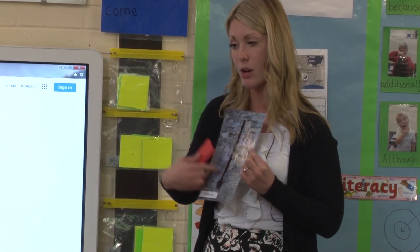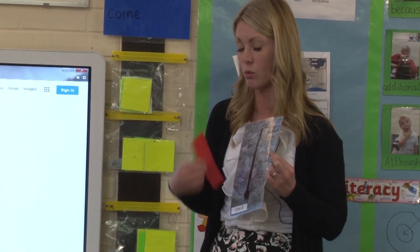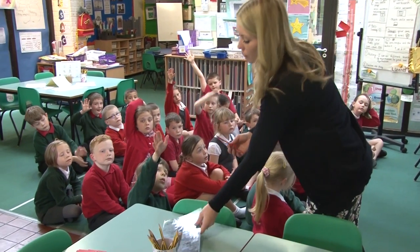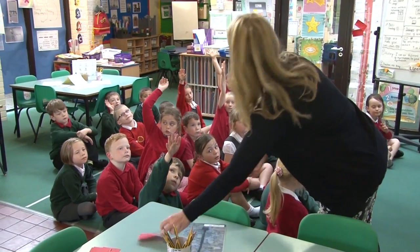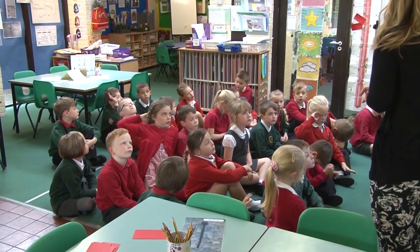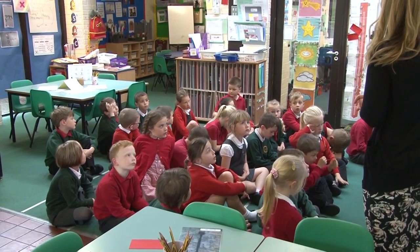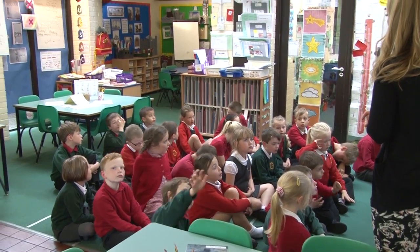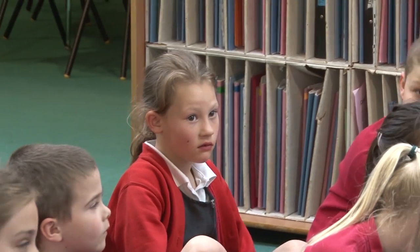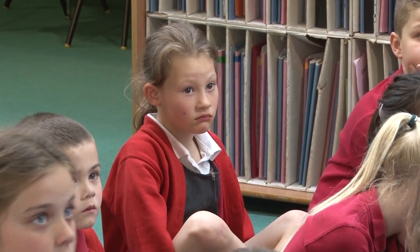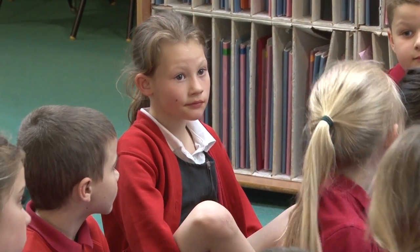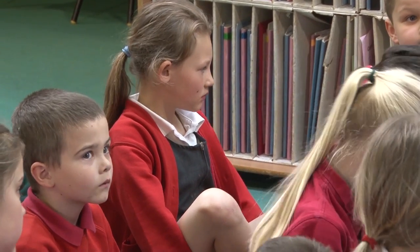So what does an arrow slit do? What's that for? Regan, I love the way you put your hand up without interrupting. Tell us. An arrow slit is where you put the arrows shooting in. That would be a perfect sentence. Don't forget your capital letter and full stop. That would be brilliant.